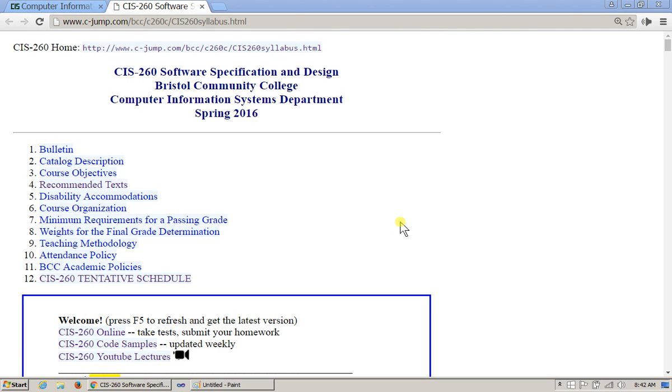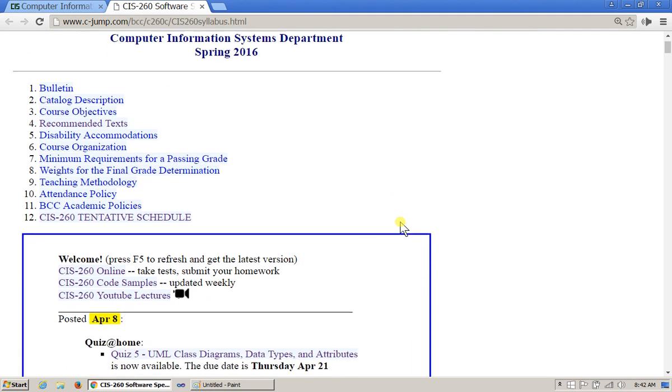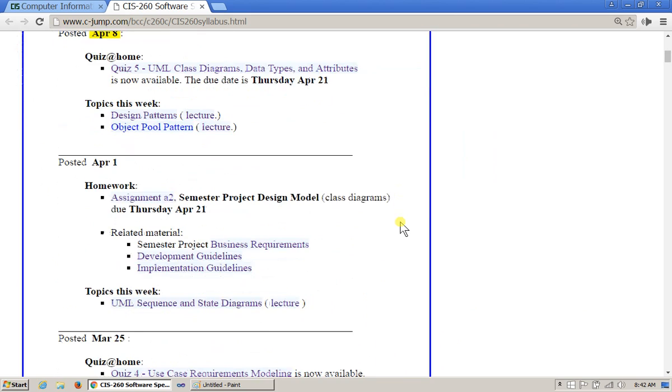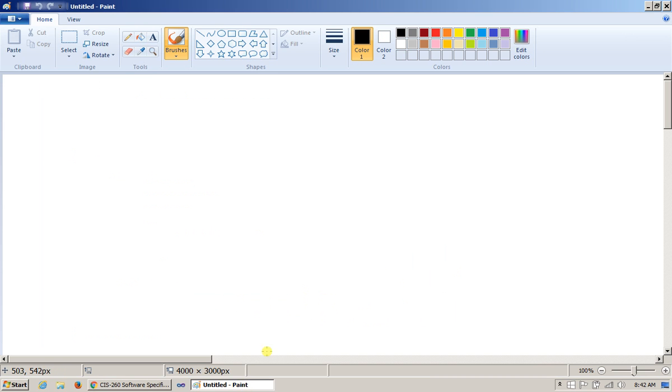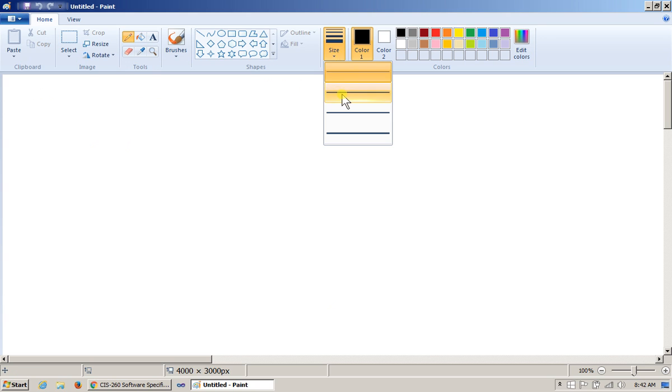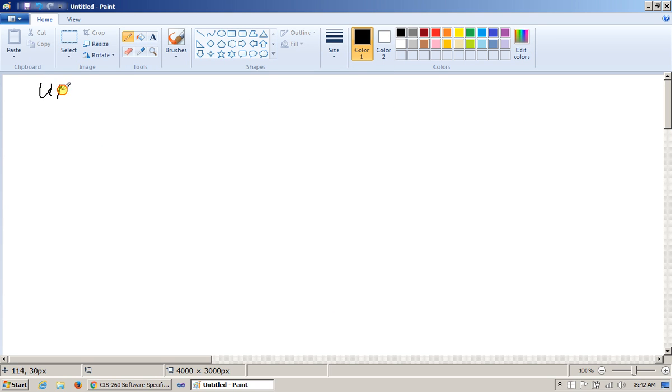We're on our path through the set of topics and today's topics are going to continue to cover state diagrams and we're also going to talk about activity diagrams. I just wanted to review very quickly that in this course we used a number of different types of UML diagrams.